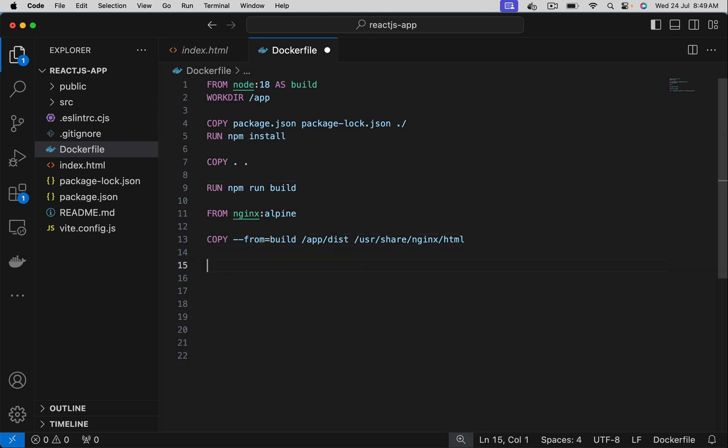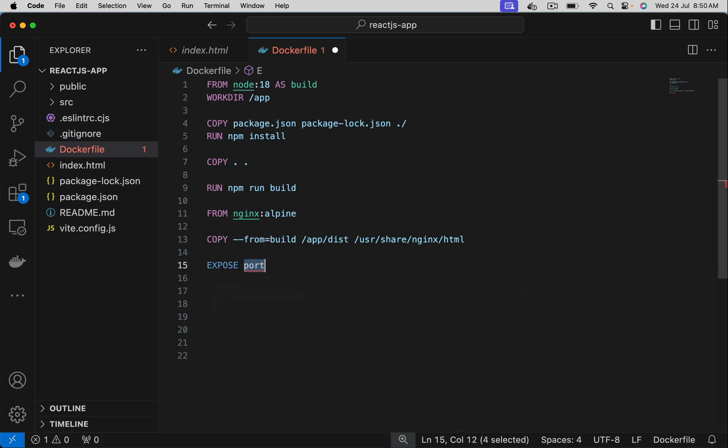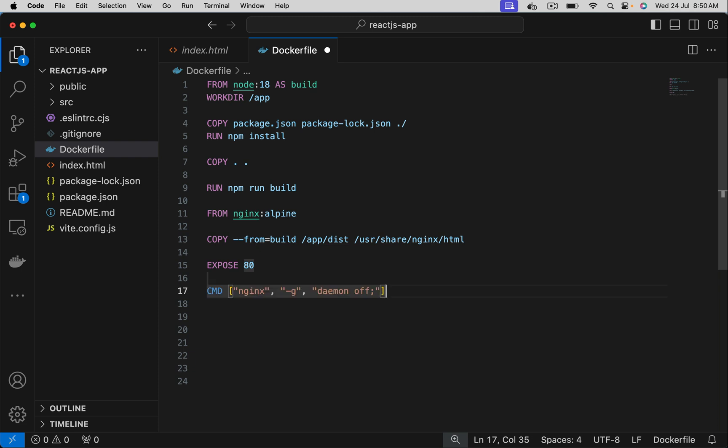Nginx by default runs on port 80. Let's use expose. I'm sorry, it is 80. And finally, start the nginx application when a container is created.